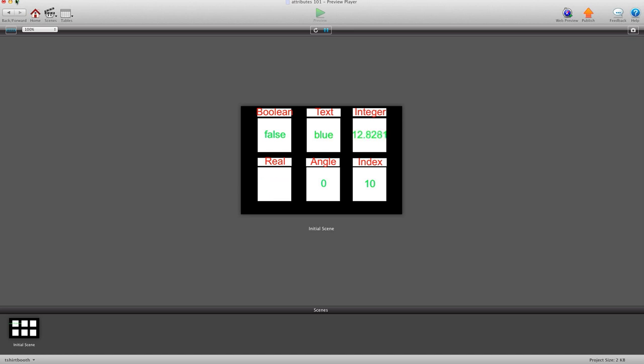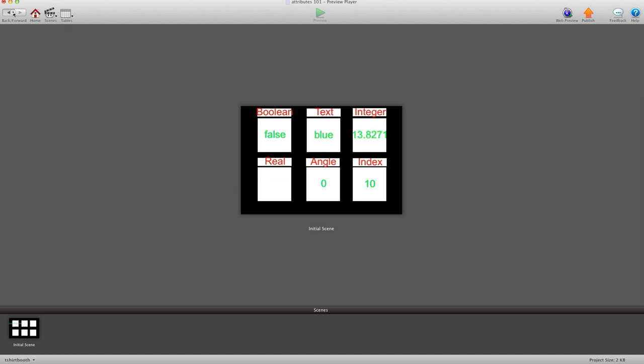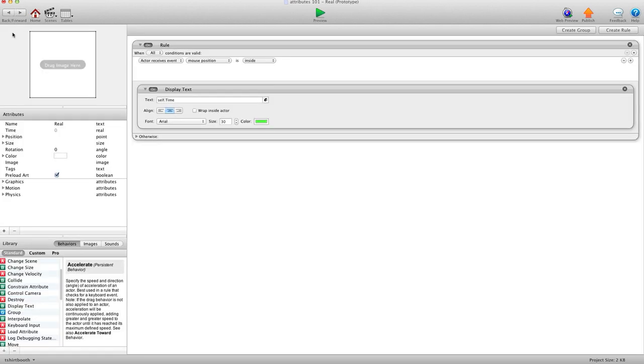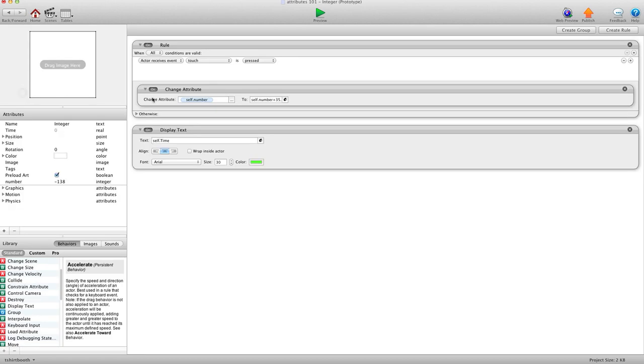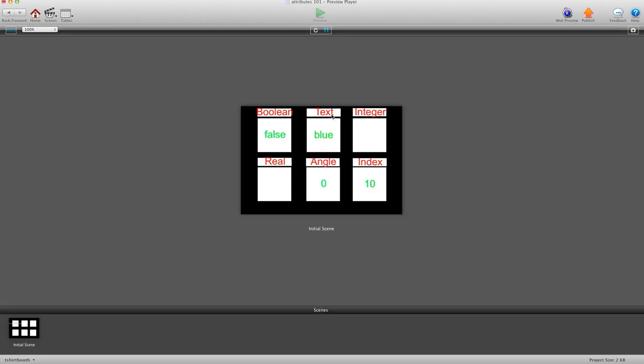I'm going to go ahead and turn the integer one off. I'm going to hit preview again. And now we're into angles. Basically, an angle is an attribute that can go from zero to 359. Once it goes greater than 359, it just goes back to zero. And that's good for angles and rotations of actors.